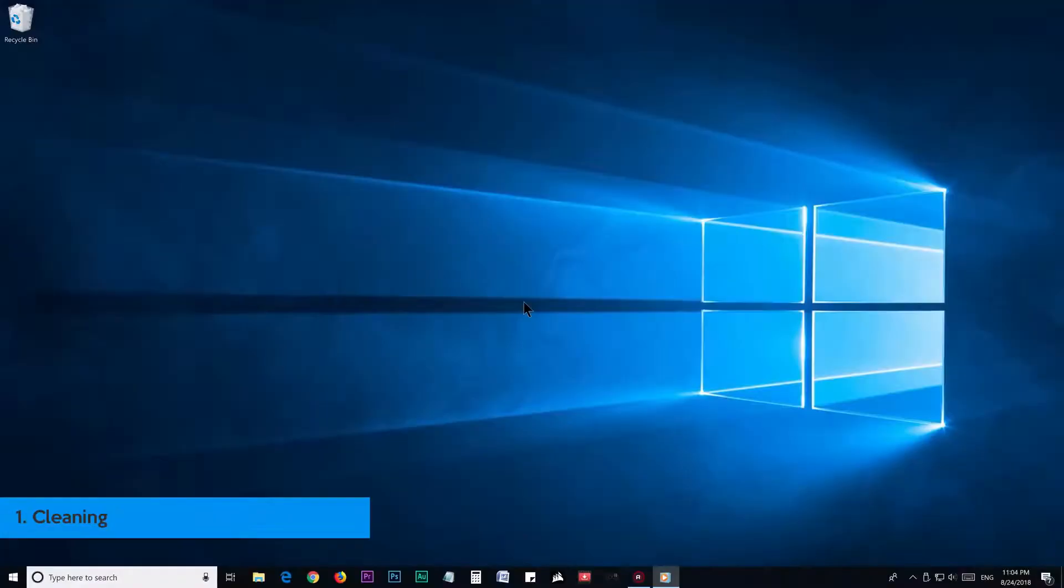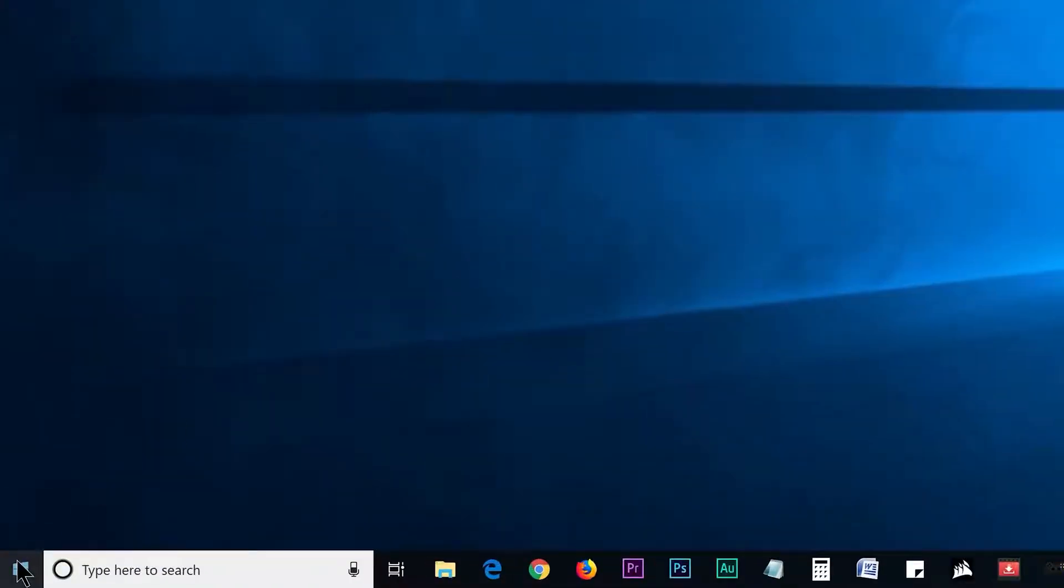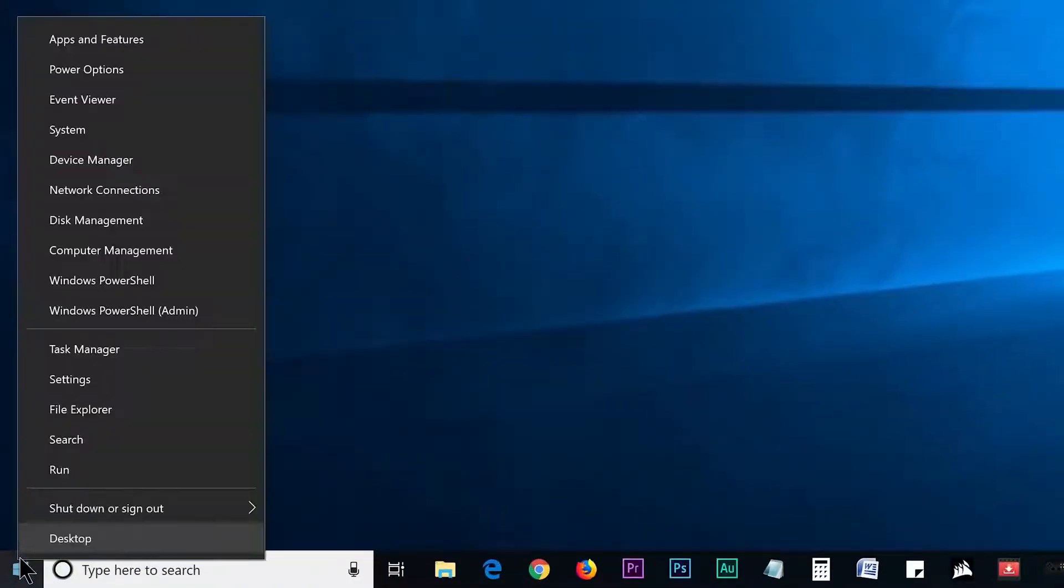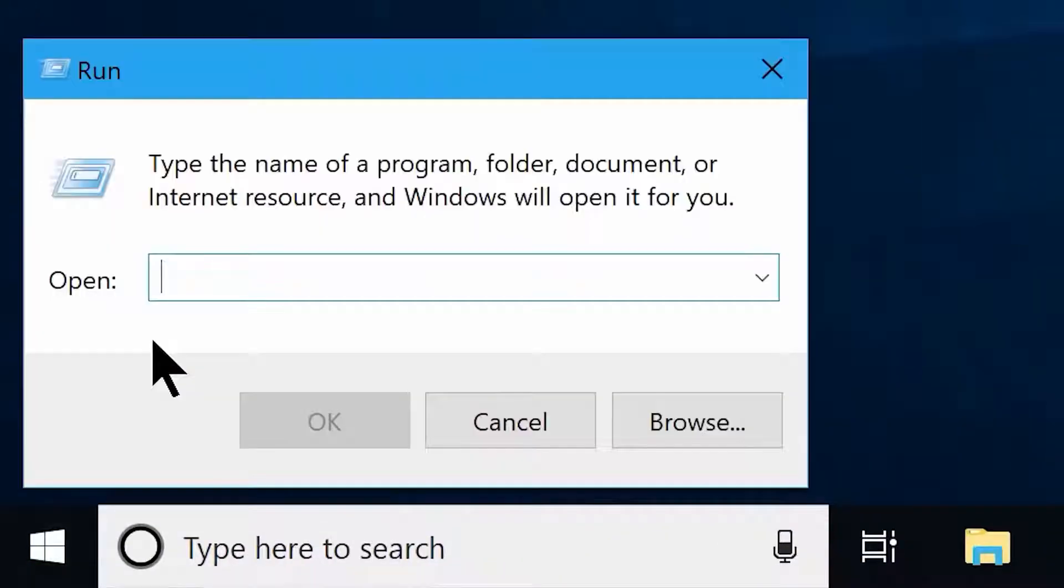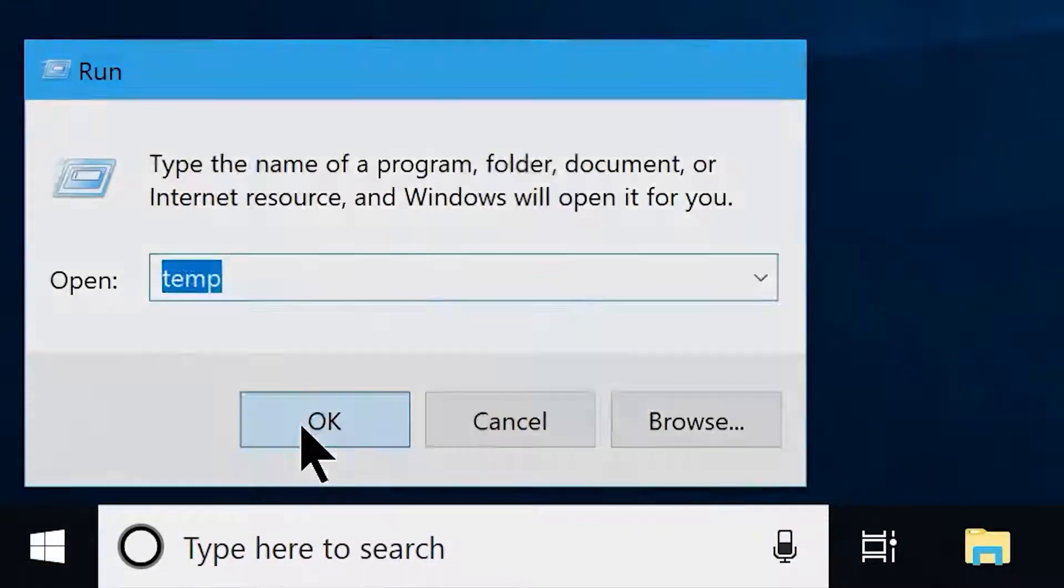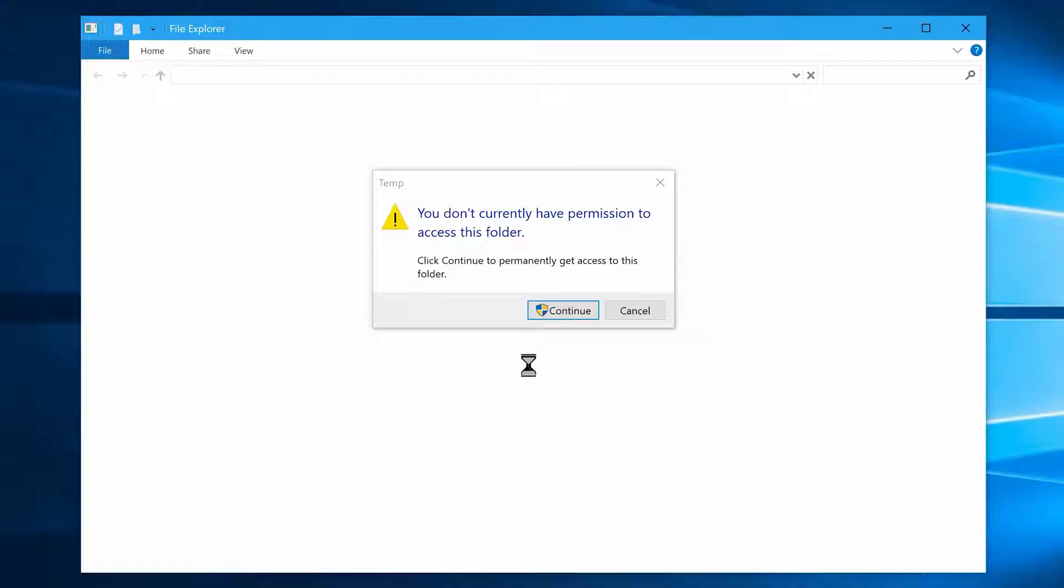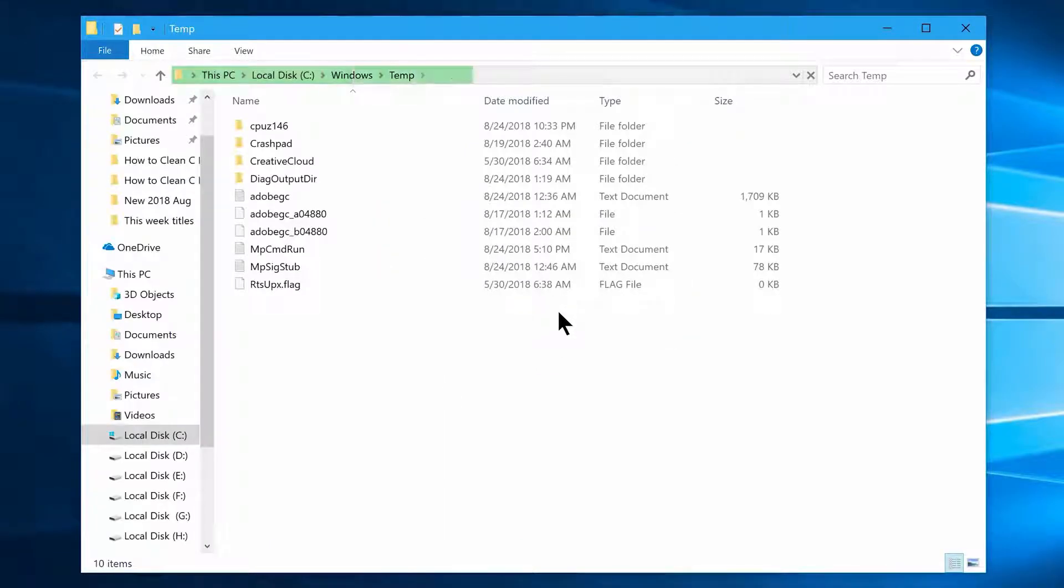Step number 1: Cleaning. Go to your start button and right click on it. Now you will see this hidden menu, choose Run from here. Now enter temp and click on OK, which will open this folder. In case it's asking for any permission, please click on continue.